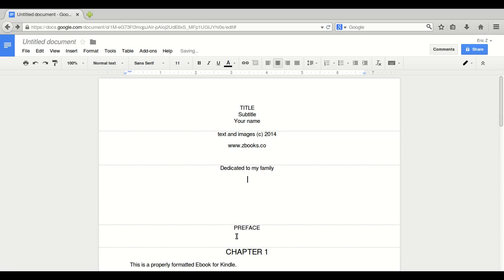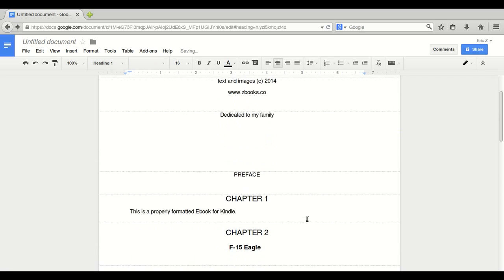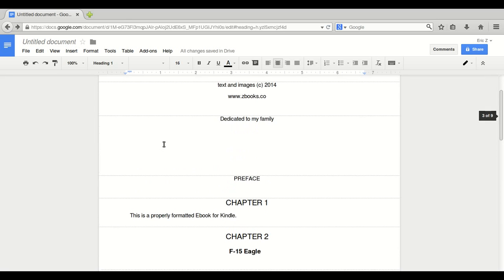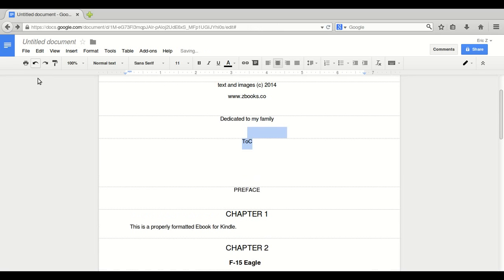As long as we have all of the chapters as heading one, then Calibre will add them later to the end of the book. Now if we have an interesting table of contents that actually says something, then we will leave it in the document.